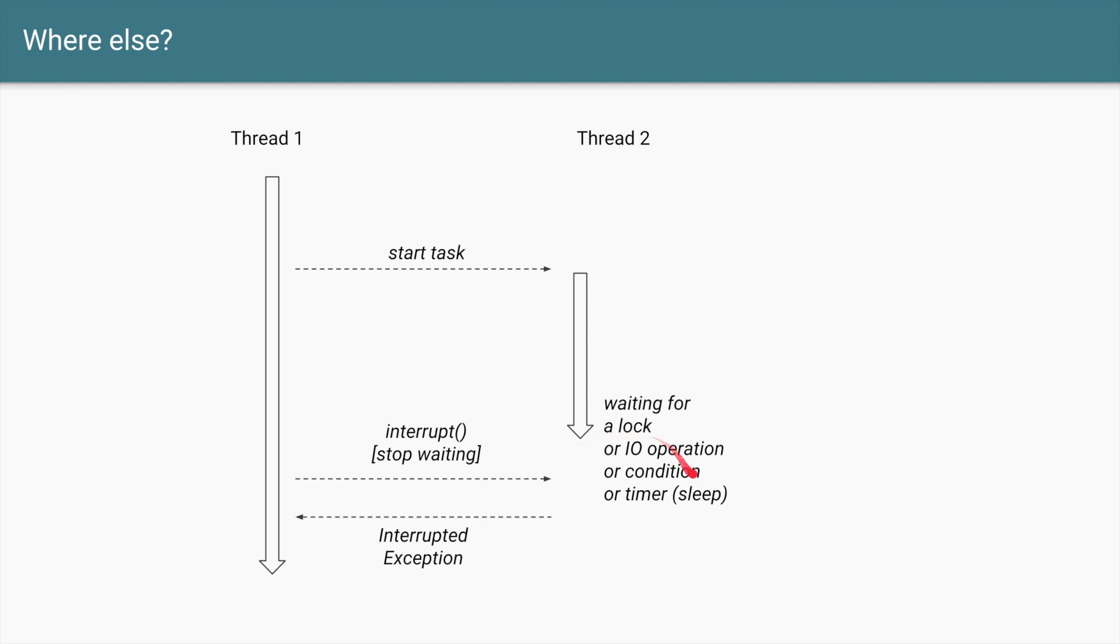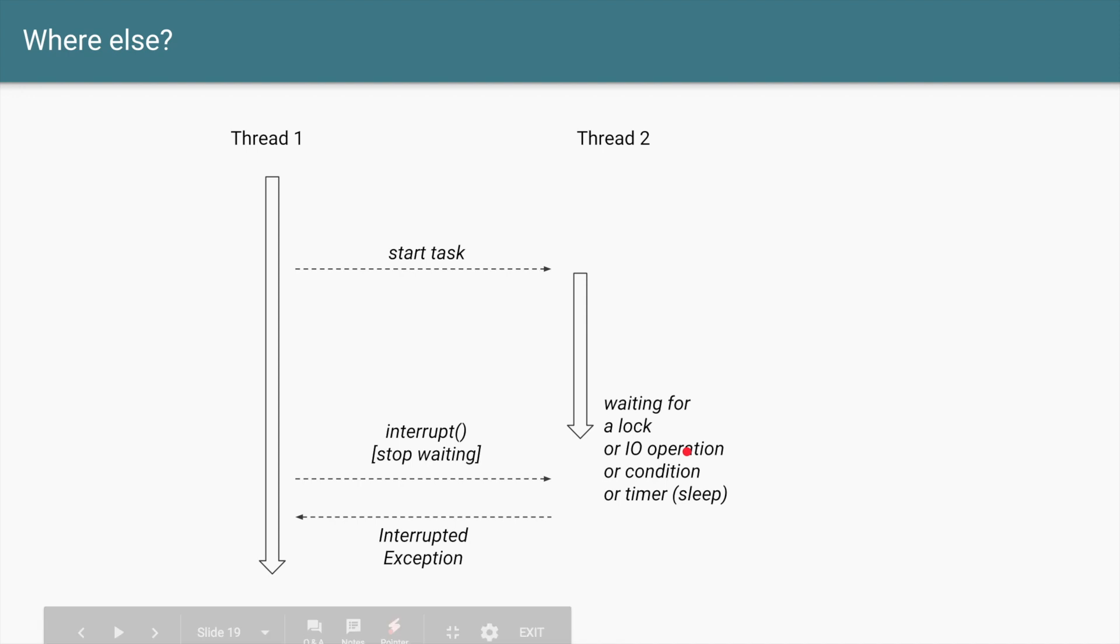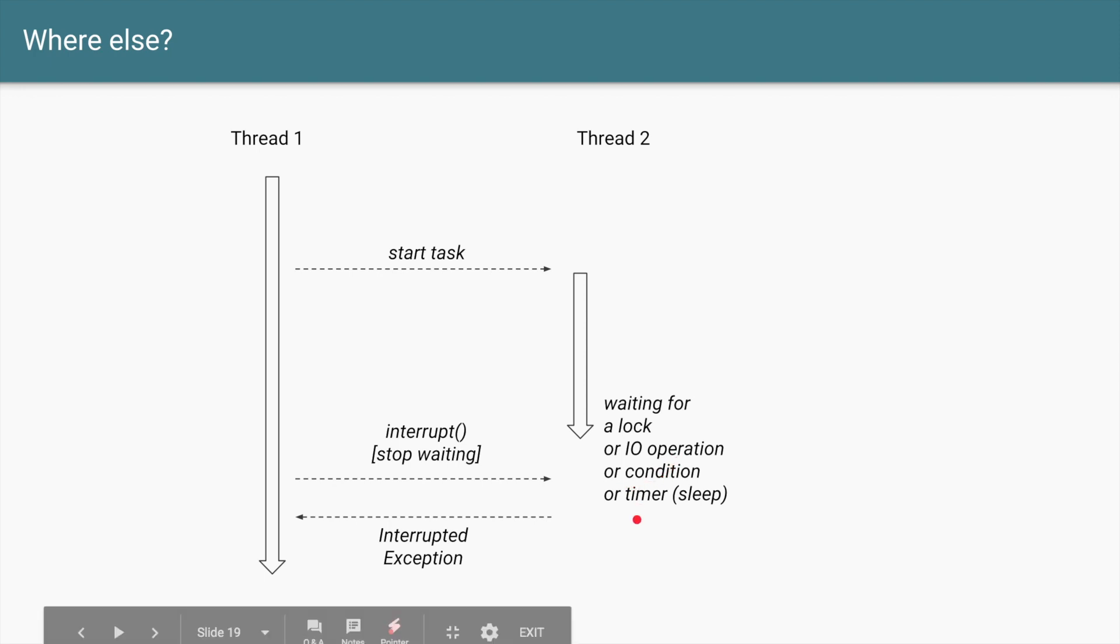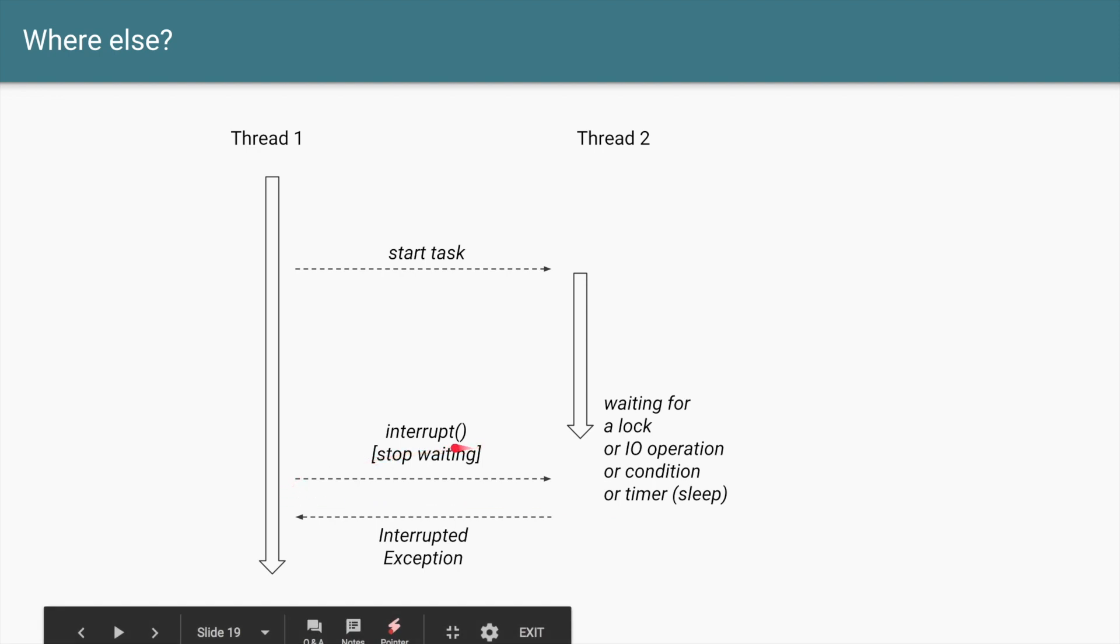Based on when these external operations or the operations which are not in this thread's control. Getting a lock is not in control of Thread 2. The lock can be taken by some other thread and it's taking a long time. It is not in control of the I/O operation. It is not in control of the condition. It is not in control of the timer. So there are some external factors due to which this Thread 2 can be waiting for a long time.